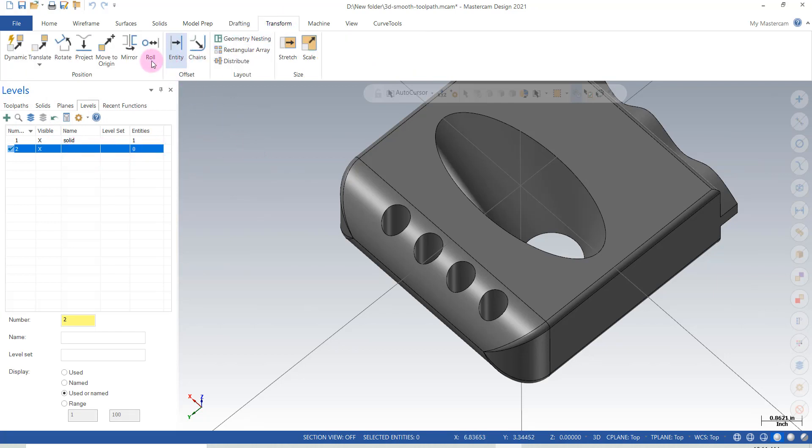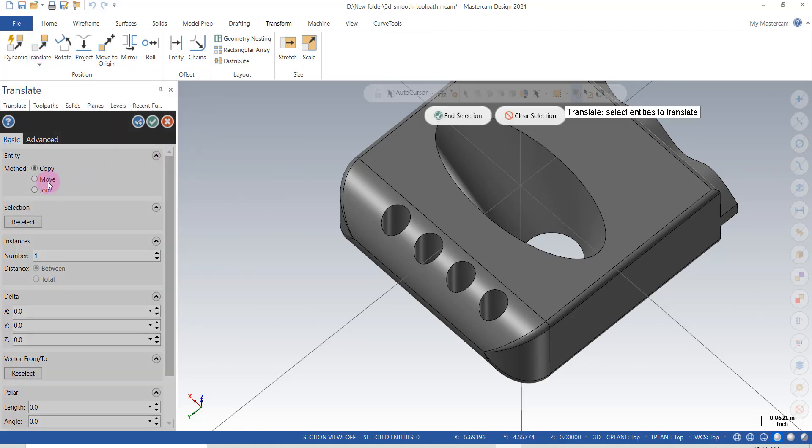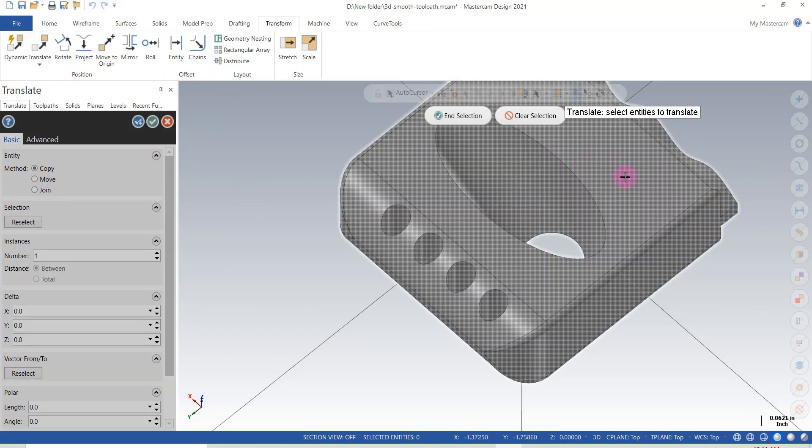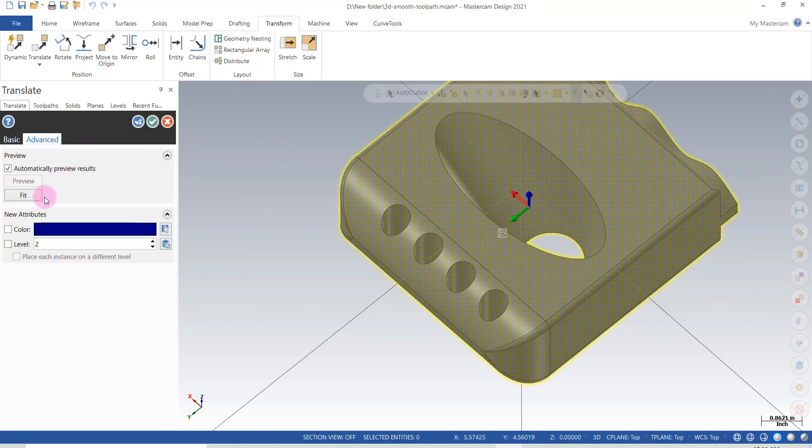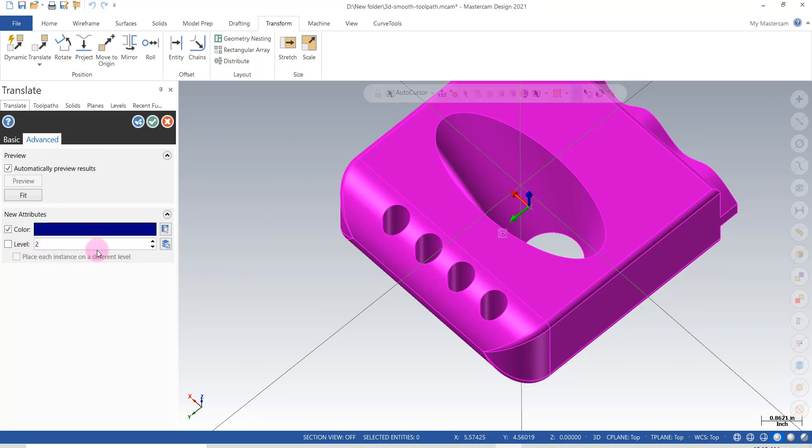So I'm going to transform, translate, say copy, this part here. We end selection, I go under advanced, and I'm going to say the level two in blue.